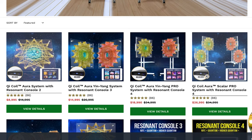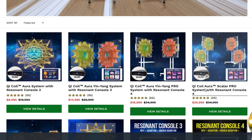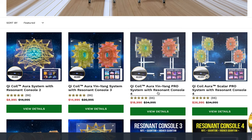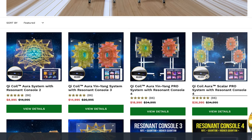There are four main QiCoil systems: the QiCoil Aura with Resonant Console 2 starting at $9,000 for the single Yin coil; the Yin and Yang with Resonant Console 3 at $14,995 (which includes about $5,000 worth of higher quantum frequencies); the Yin-Yang Pro with Resonant Console 4 including stands and about $10,000 worth of additional frequencies; and the Yin-Yang Scalar Pro system with Resonant Console 4 at $26,995. As long as you have more than one coil, you get scalar energy, and the more coils you have, the more stable the scalar energy field becomes. For more than four QiCoil Auras, a custom package is available.